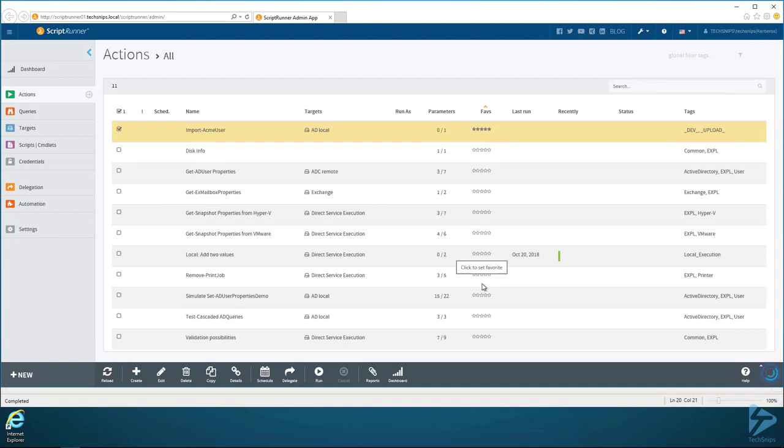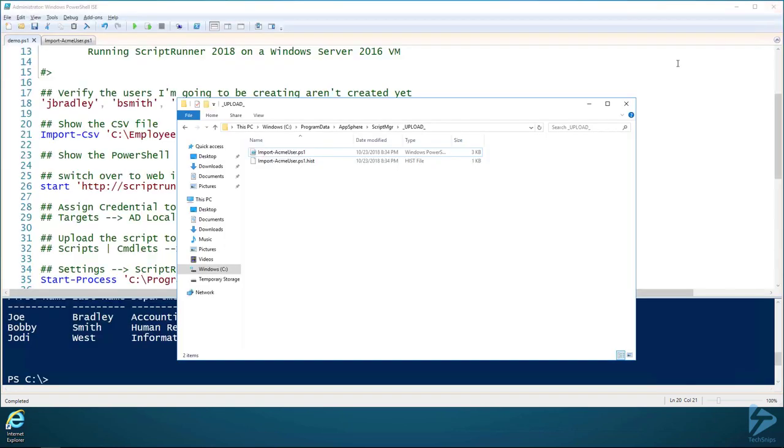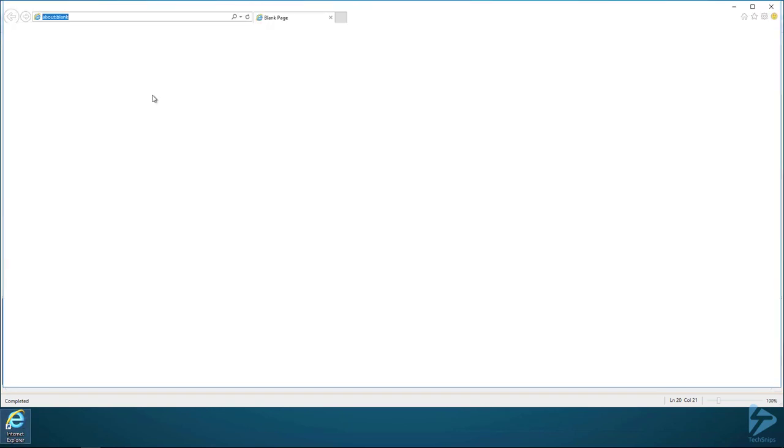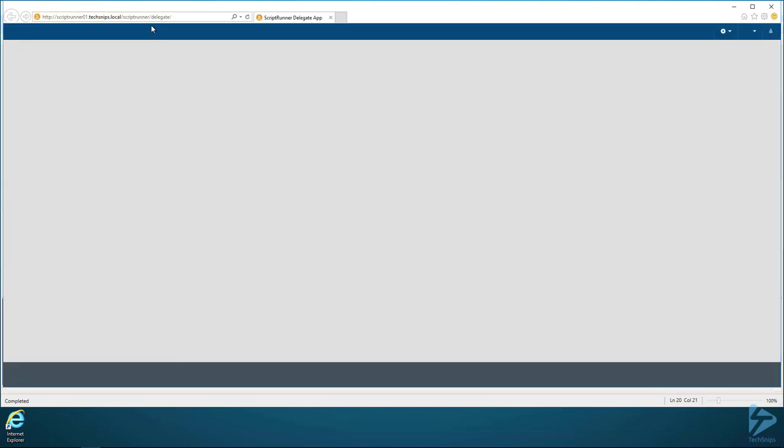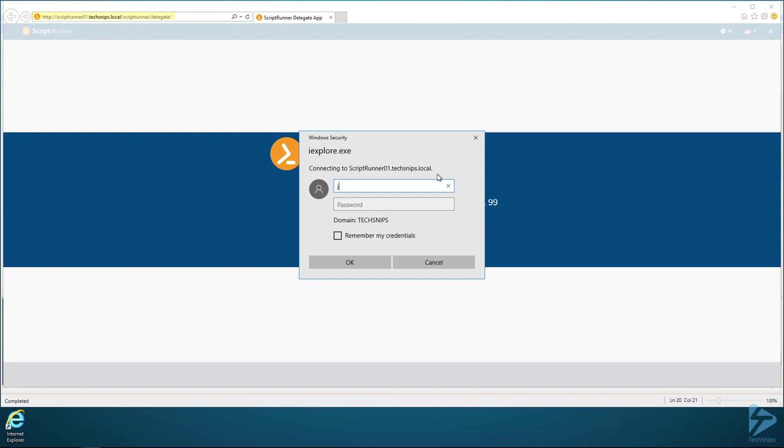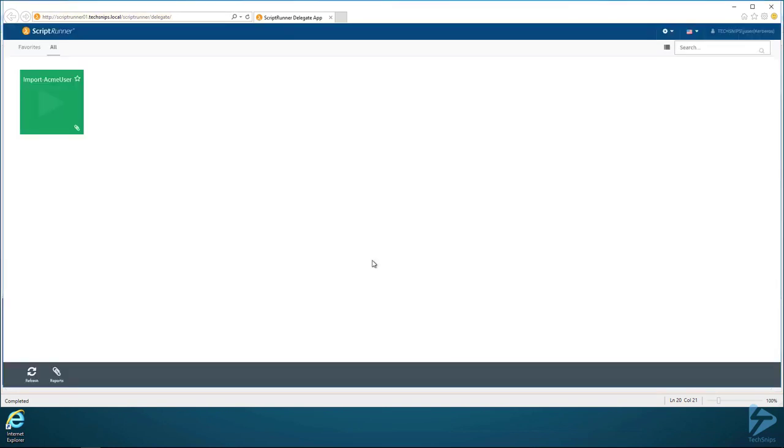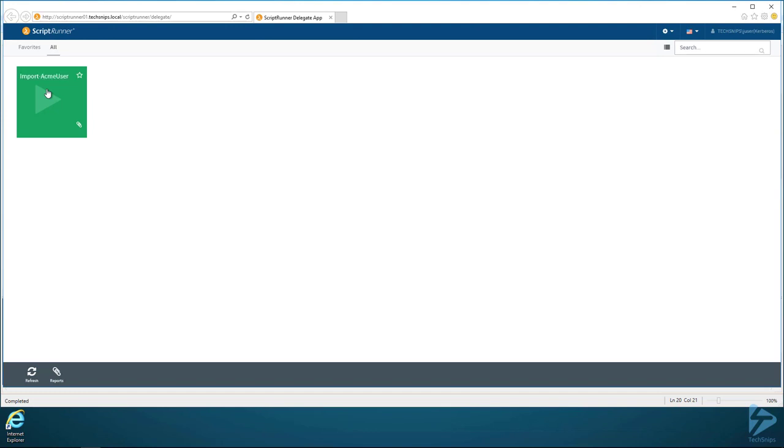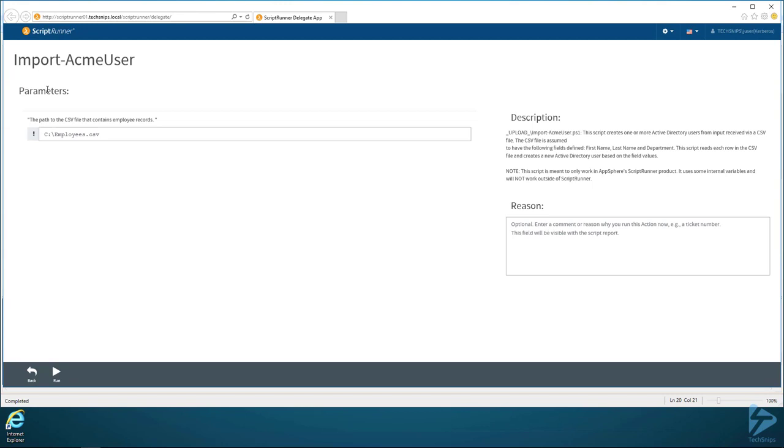So now we have set everything up and it should work. Let's hope so at least. So let's say that Joe User comes along and he wants to run this script. Instead of the admin URL, he would go to the delegate URL here. We can log in as Joe User. And then now you can see that he has a lot less information. He just has the actions that have been delegated to him. So he has Import-ACMEUser, and Joe User is just a member of Domain Users. So he has no special privileges whatsoever.